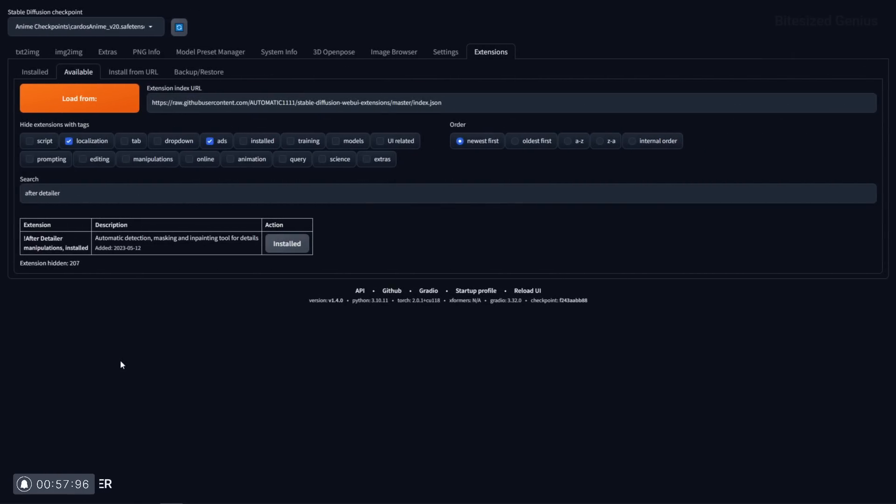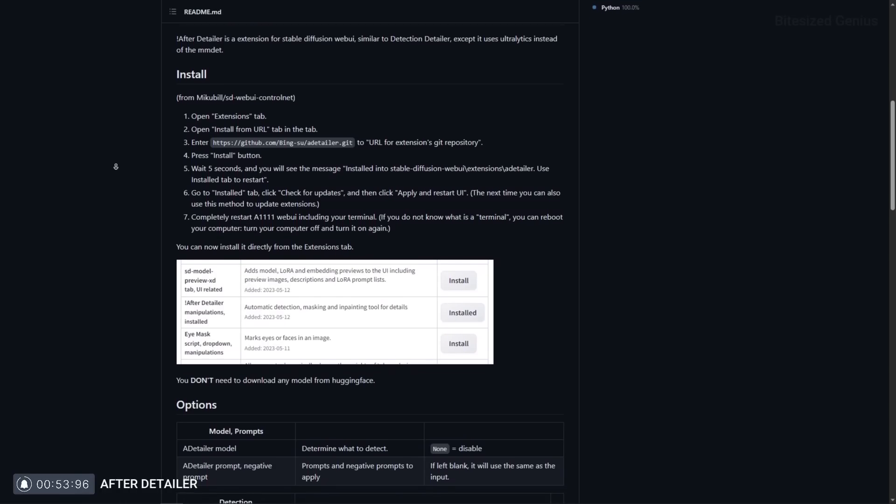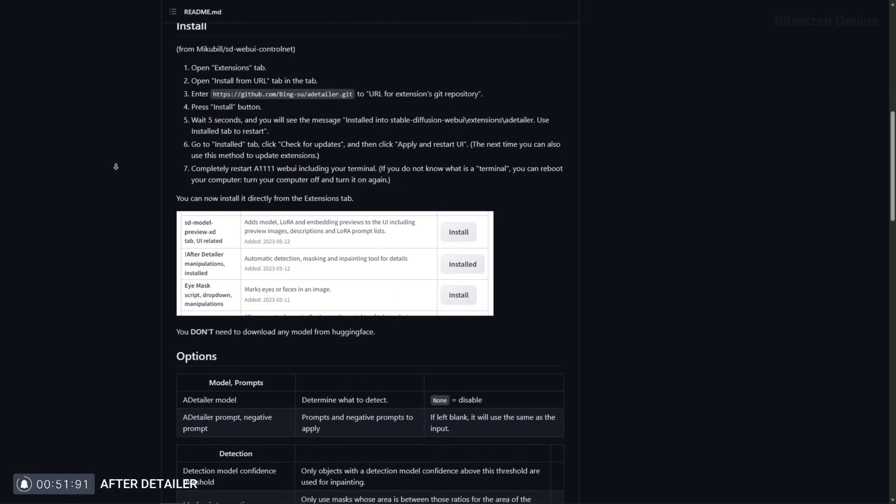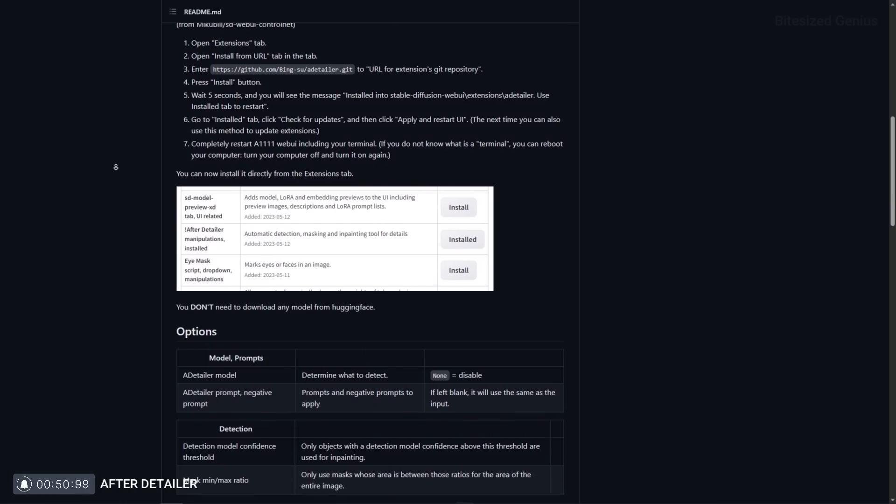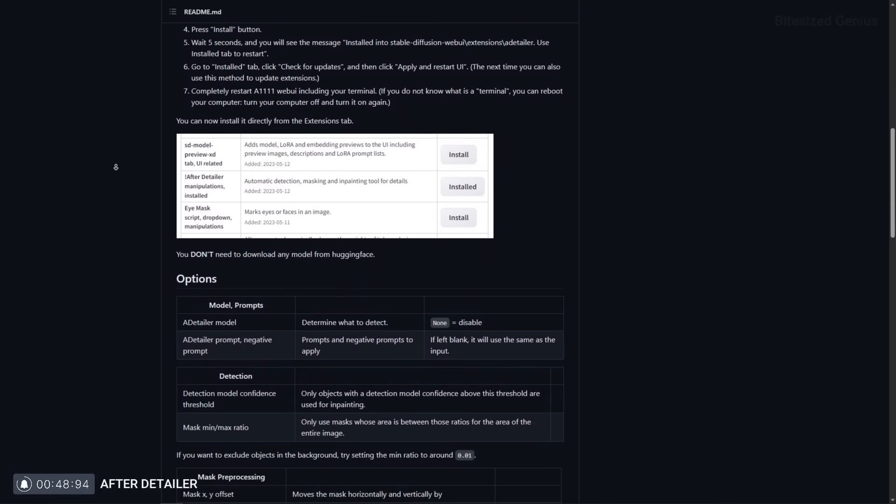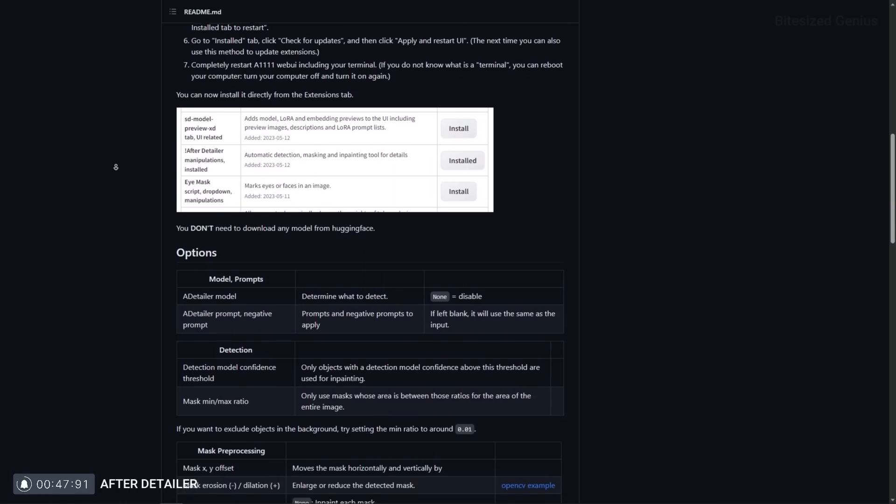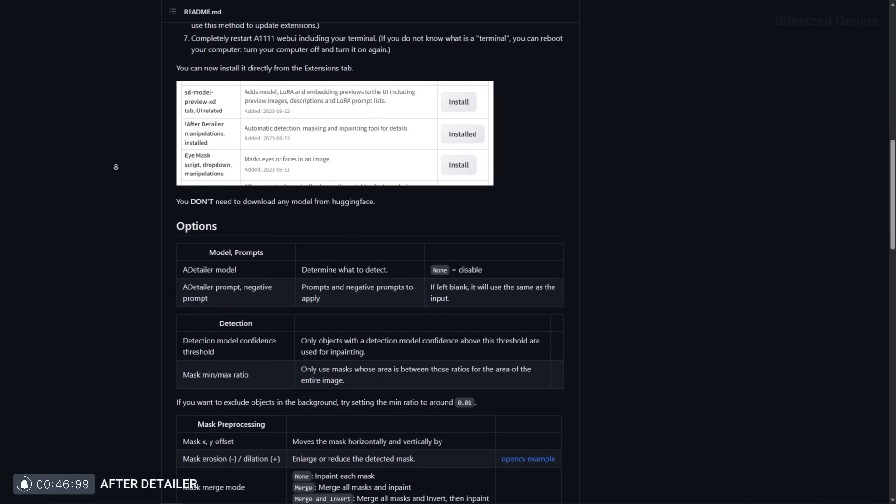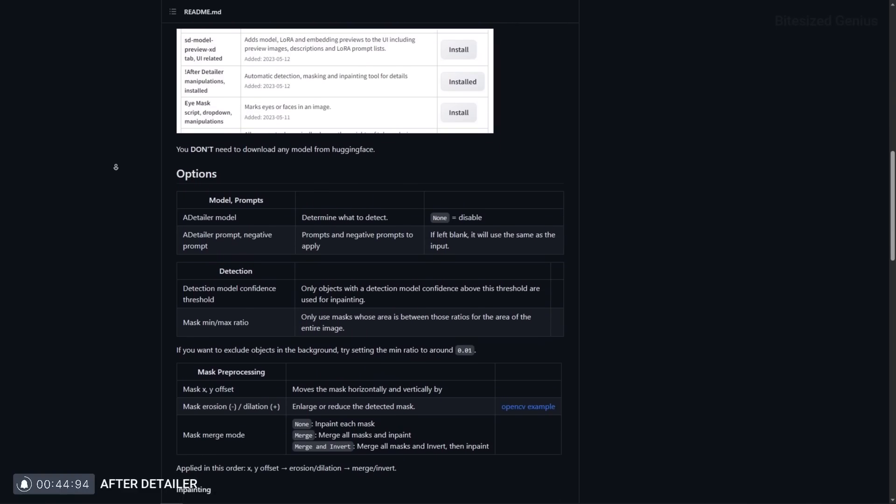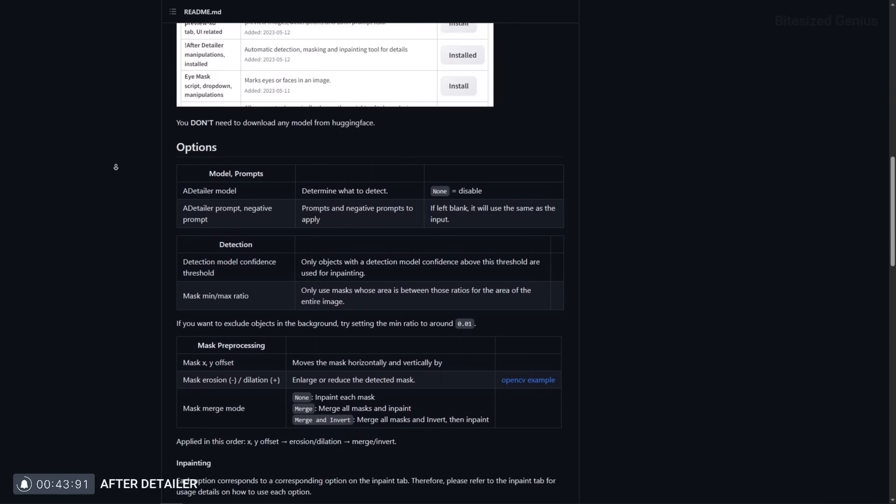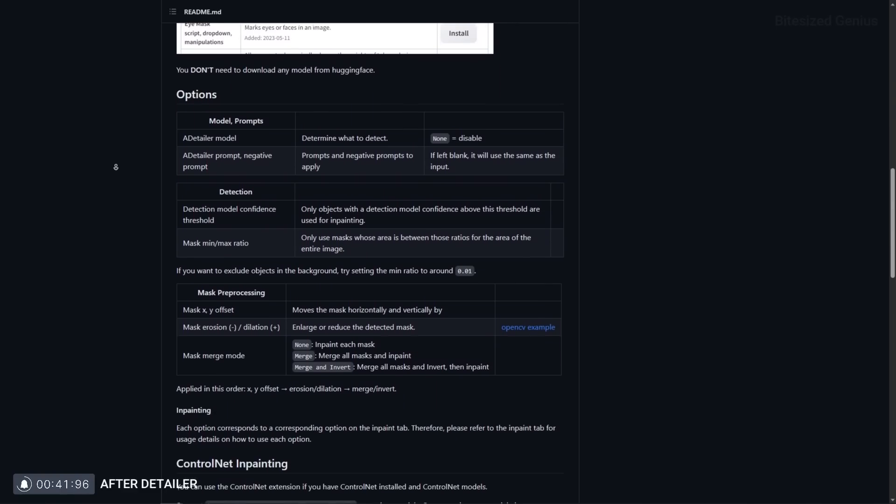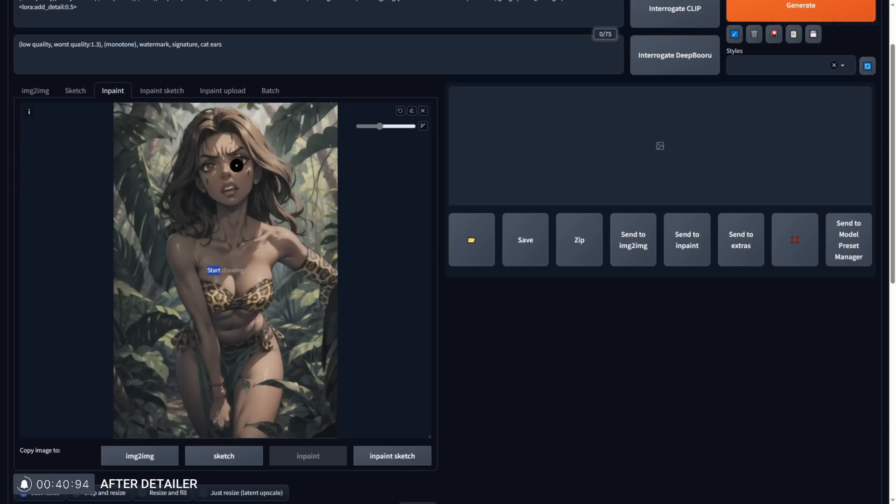A detailer or after detailer is a method for automatic face, hand and full body detection which allows you to automatically inpaint these areas for an improved image without having to manually grab the brush and start painting the mask yourself in the inpainting tab. And inpainting is a way of modifying a particular part of your image, for example wonky eyes or multiple fingers.